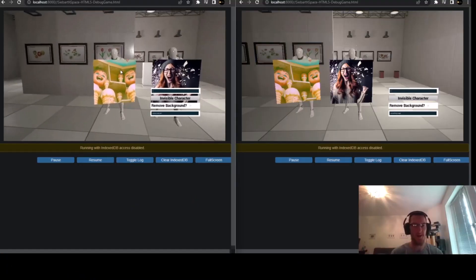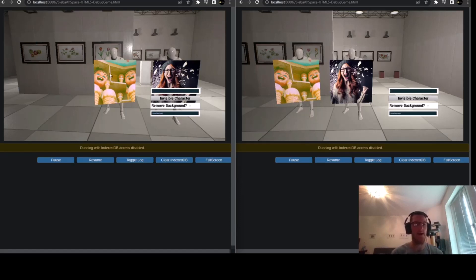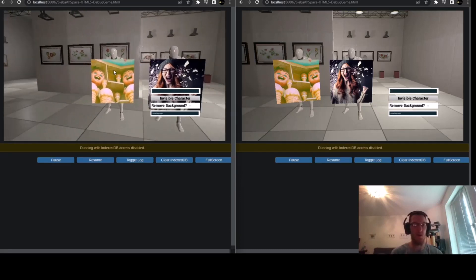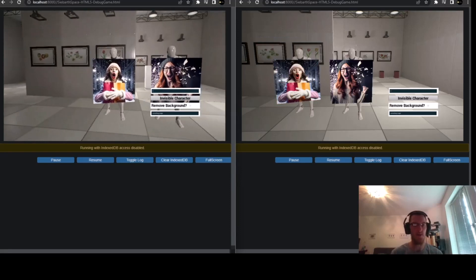So how should my awesome AI-created art look like? Something magic? AI, create something magic for me that I can share with other awesome people out there. Oh yeah, that looks great.